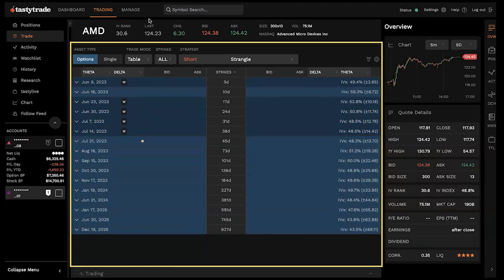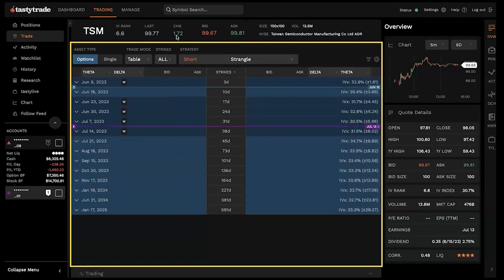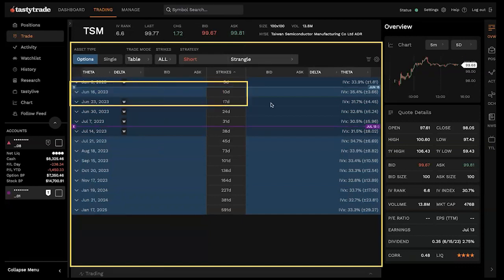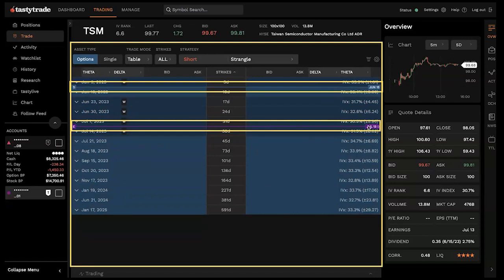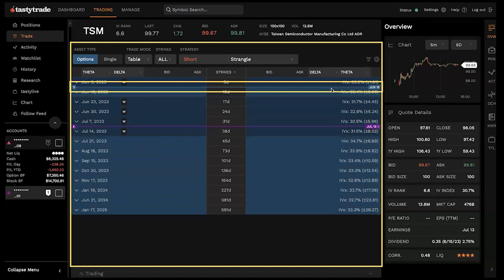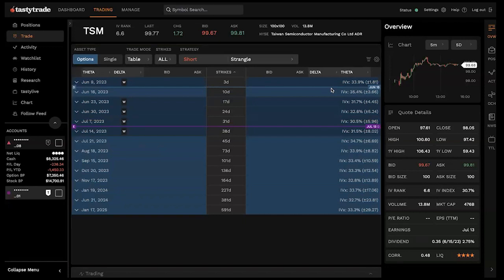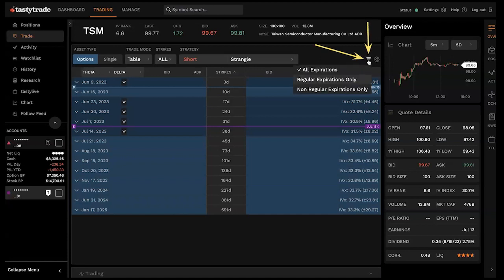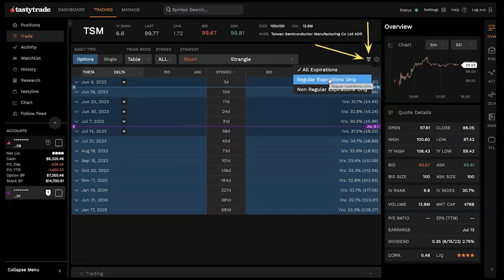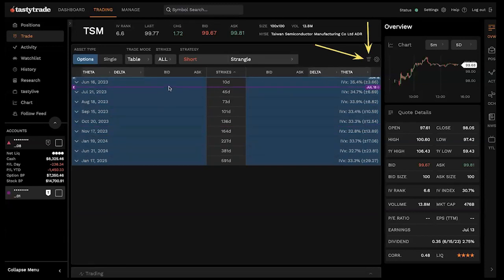Within the trade table, you can check if there are any upcoming dividends or earnings on the underlying. That purple earnings line says we've got an earnings announcement on July 13th; the purple D line shows an ex-dividend date of June 15th. It's all applicable visual information as you're looking to set up a trade. We see days until expiration for all these expirations, and the actual expiration date. If you don't see weekly expirations, check the setting in the top right of the tab to make sure all expirations are selected.